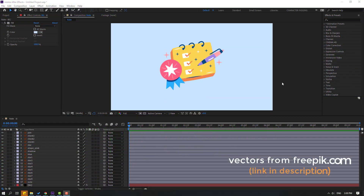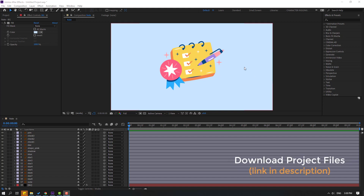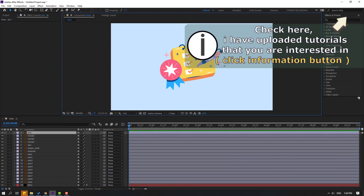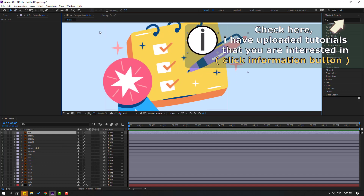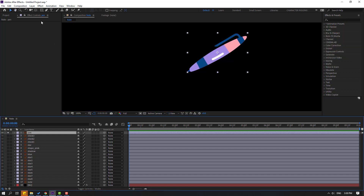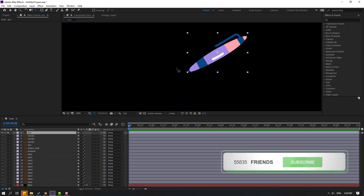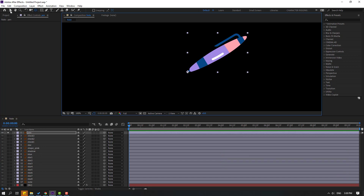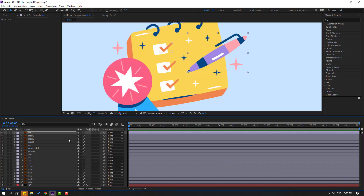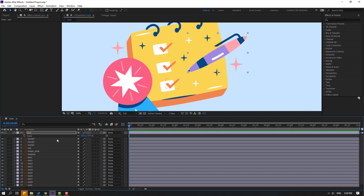So back to assets from freepik.com — I will add a download link and project files. Let's select this layer pin, go to solo, select the anchor point, move it here, and click the selection tool.